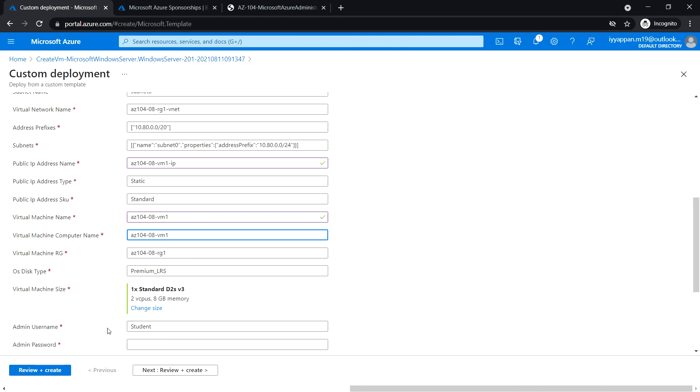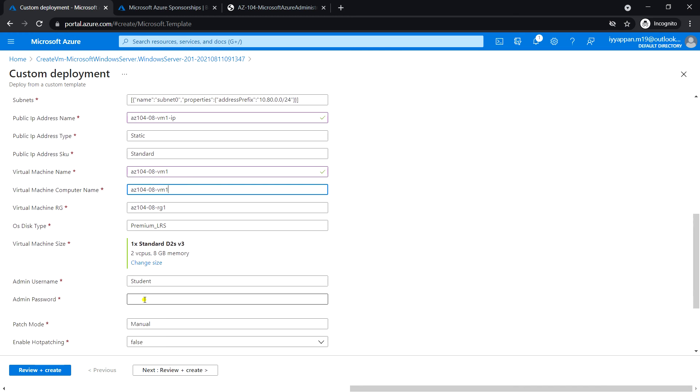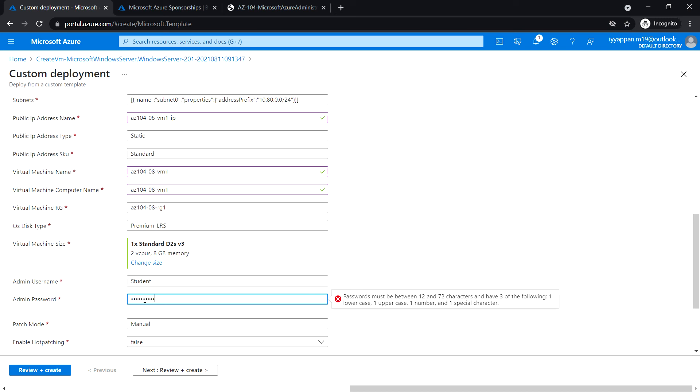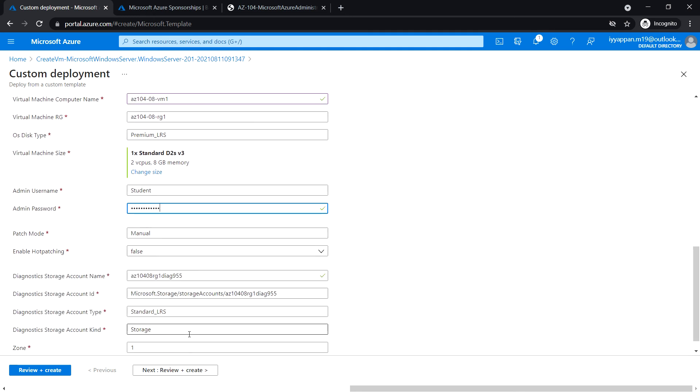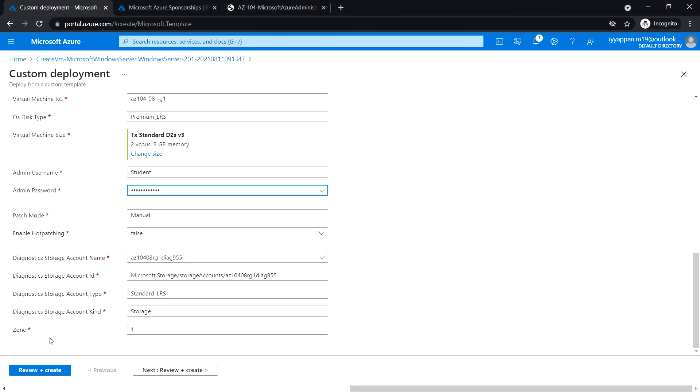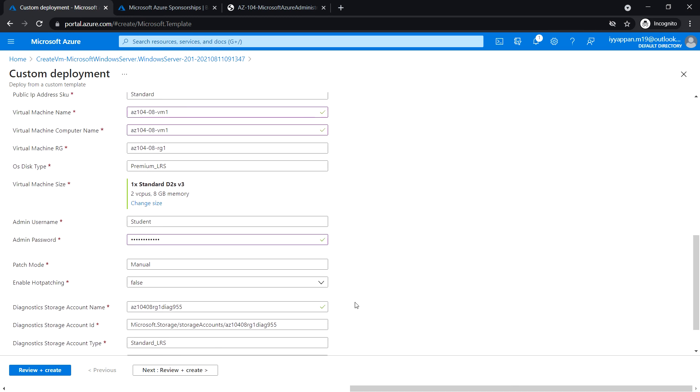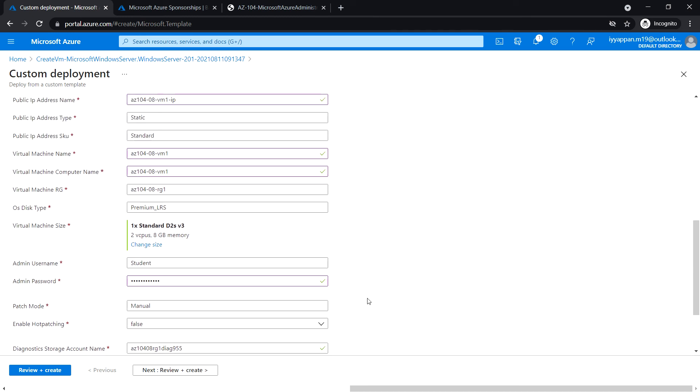Enable hotpatching: false. I'm going to select zone 2 for the second virtual machine and leave the other options as default values.